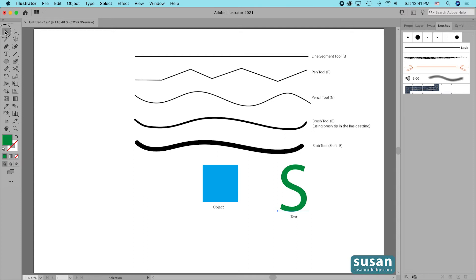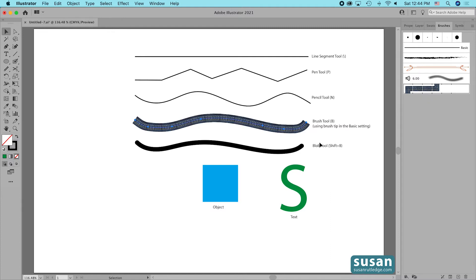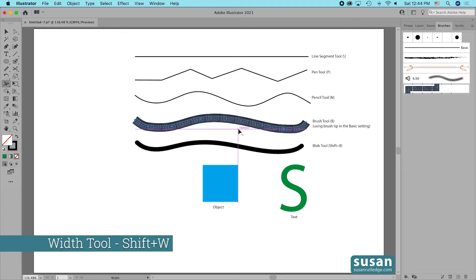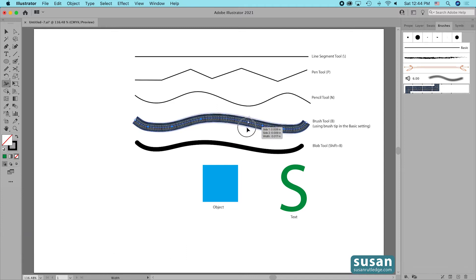I'll get the selection tool with keyboard shortcut V. Now let's look at the path created with the brush tool. Anytime you've used one of these brush tips it's going to prevent you from using the width tool, but when you apply a pattern brush to that same path, Illustrator will now recognize it as a stroke. I'll get the width tool with Shift-W and I'm able to edit this path.